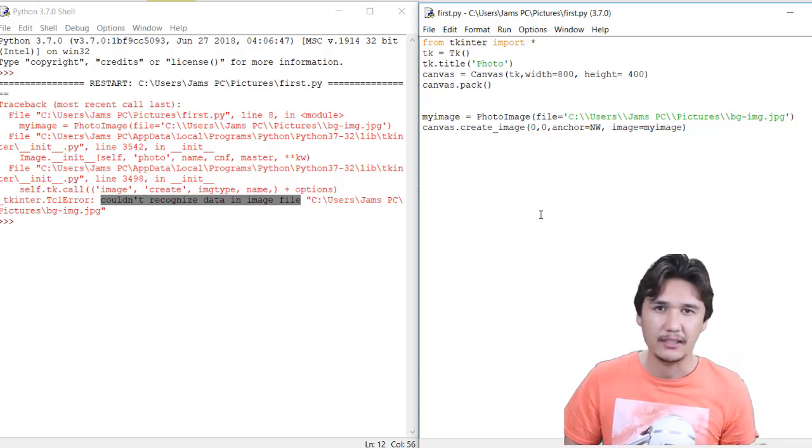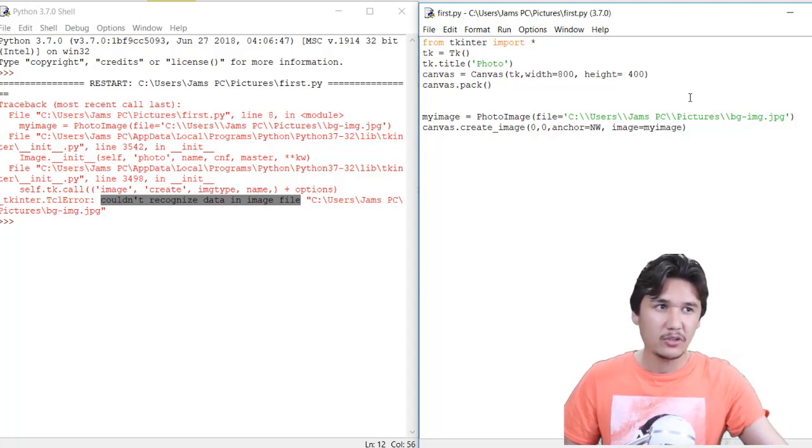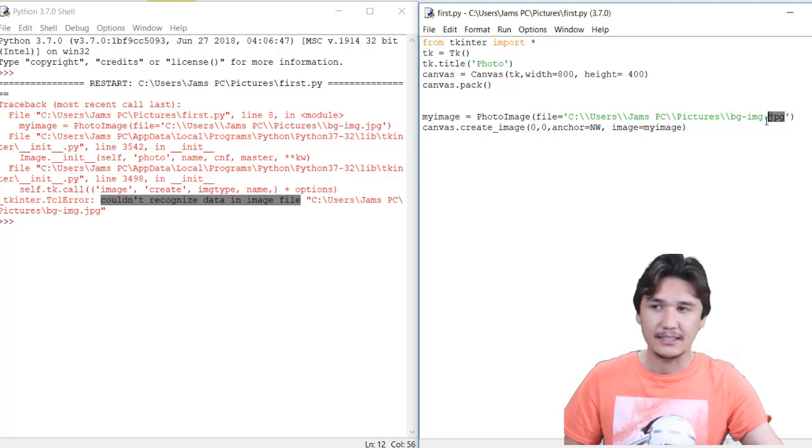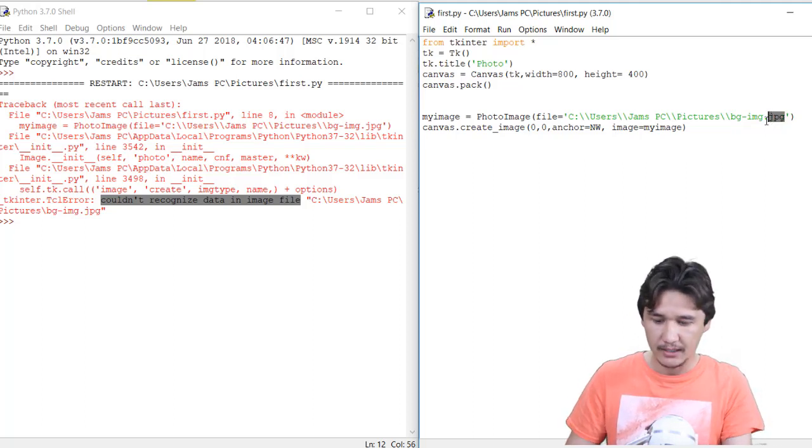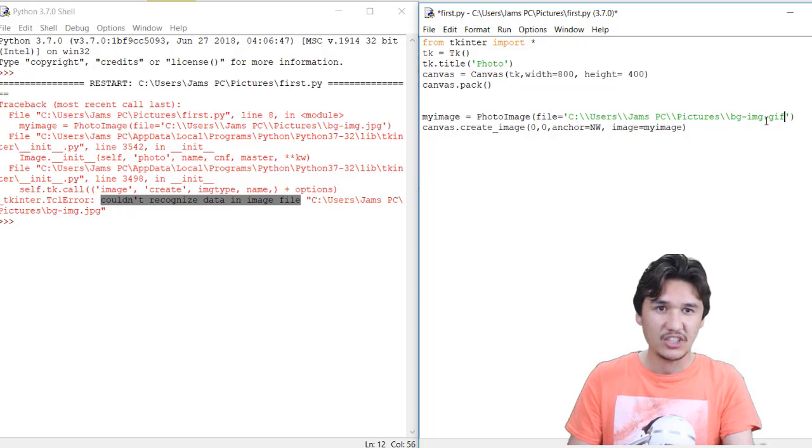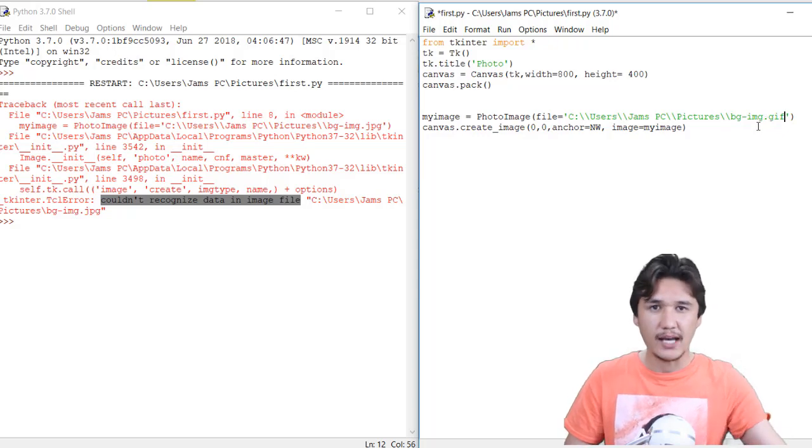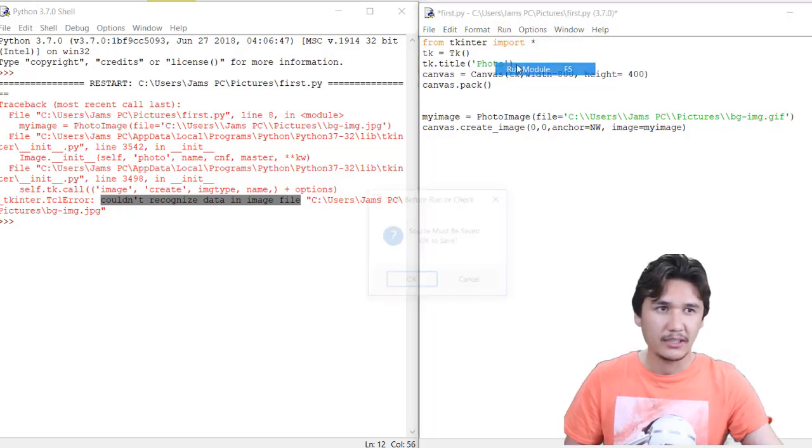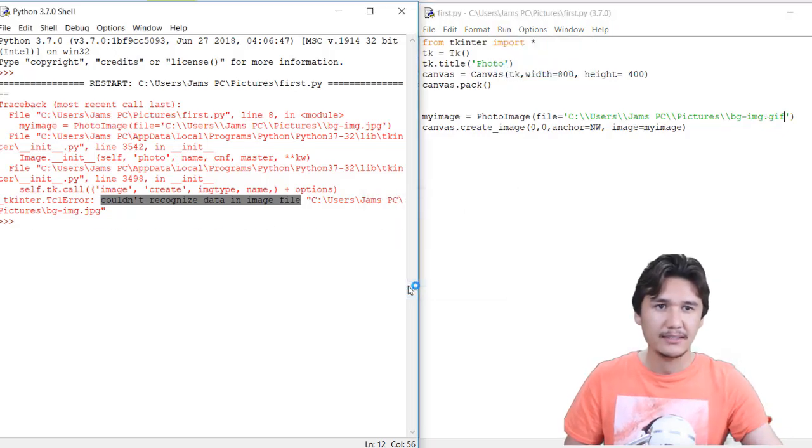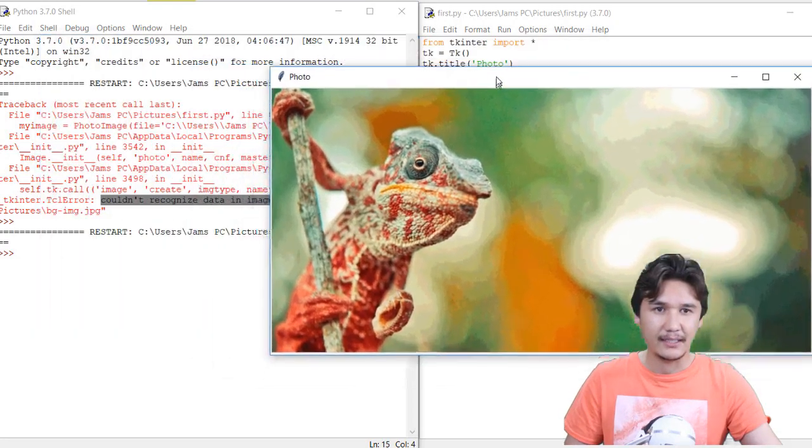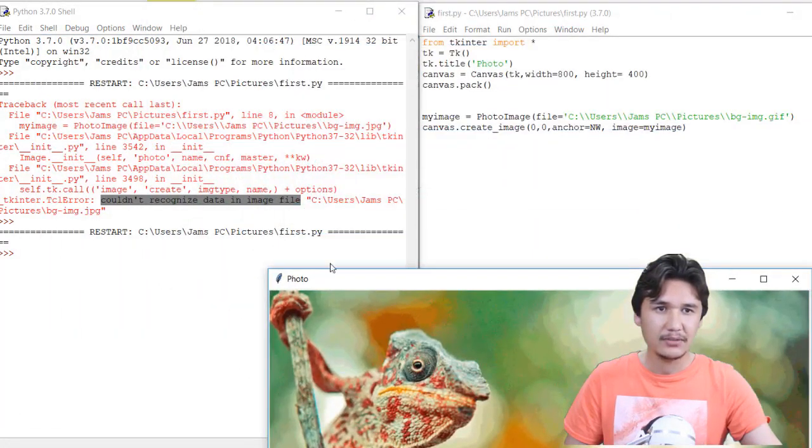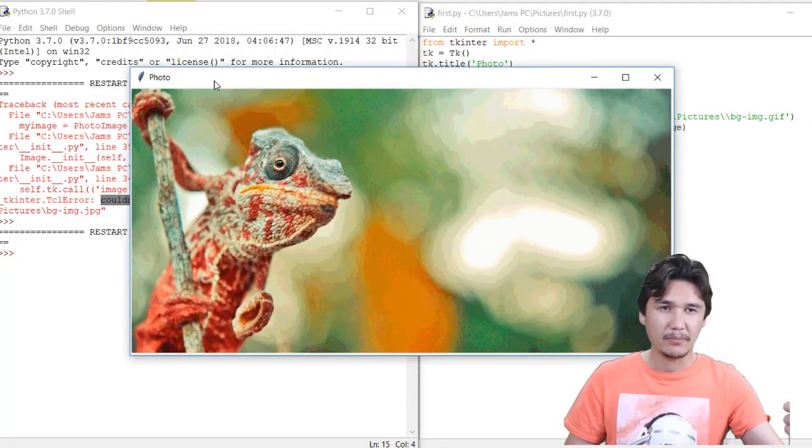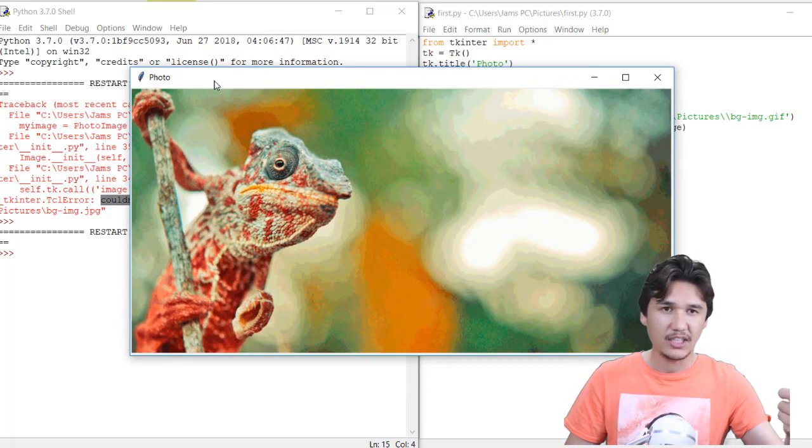If I'm going to change that JPG file, here is the JPG file, and I'm going to change that to GIF, then when I'm going to run that one, you can see now there is no error at all and you can see the window is appearing with the GIF file.